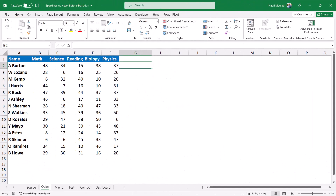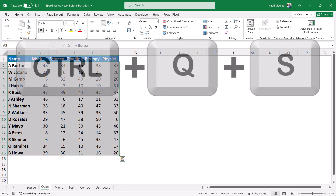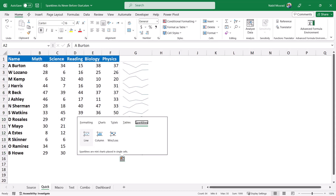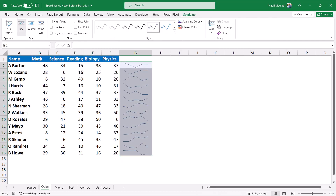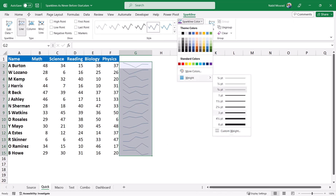You can also create a sparkline with a single step. In this example, I'm going to select my data, and then I hit the shortcut Ctrl+Q+S, and the quick analysis tool pops up. I'll be selecting a line sparkline. On the sparkline tab, I can change the width of the line, and I can add some markers.